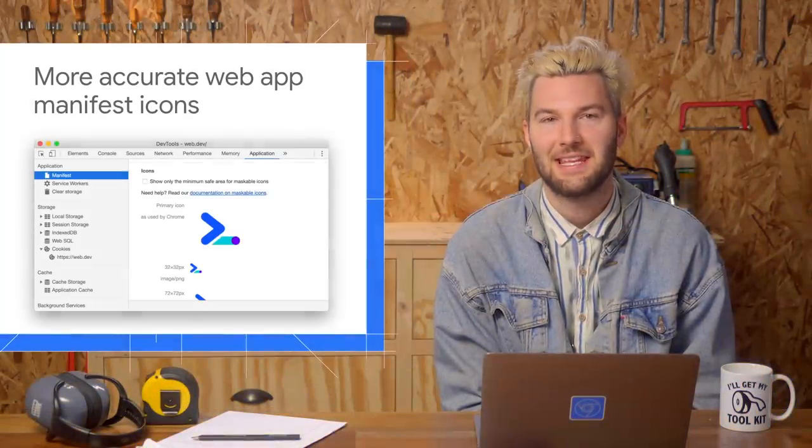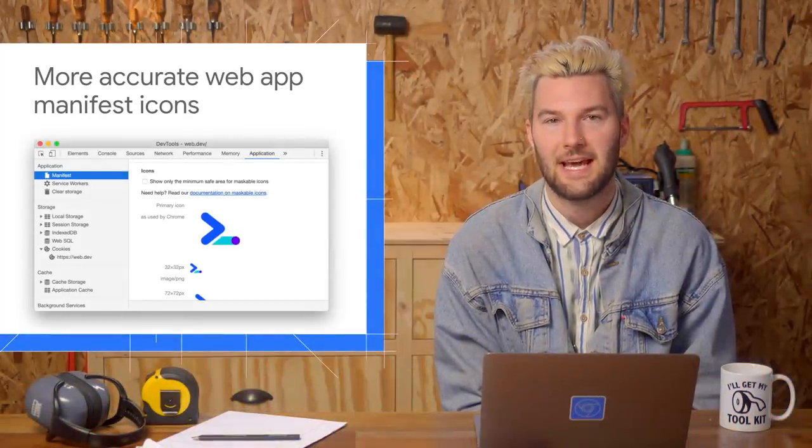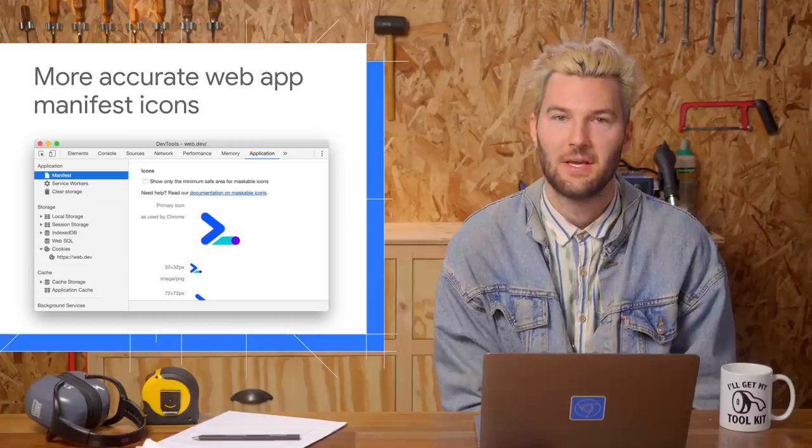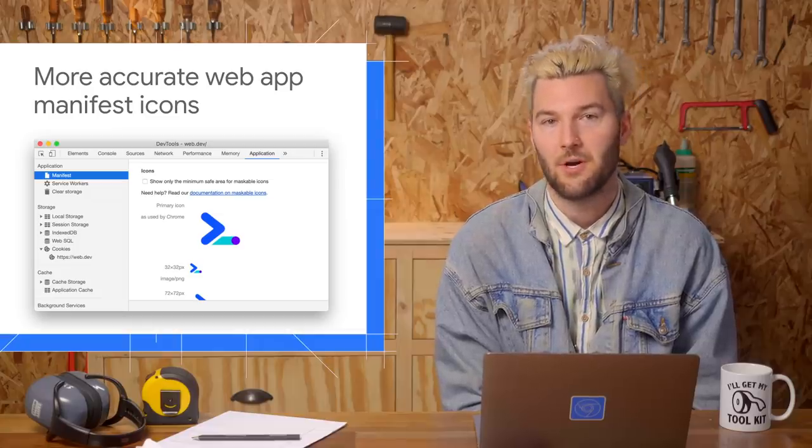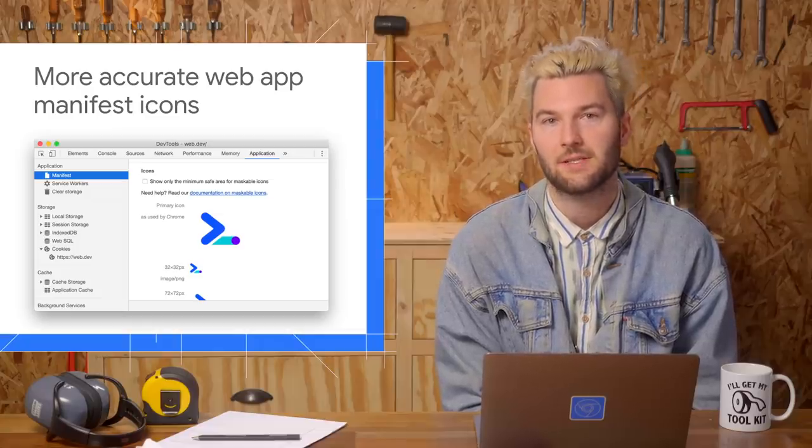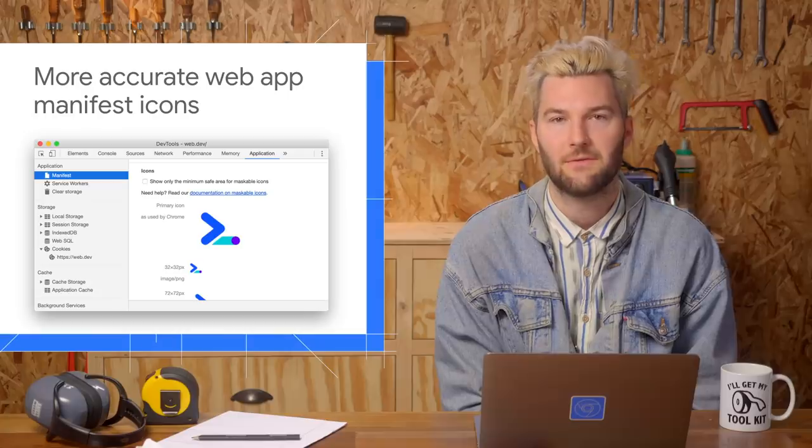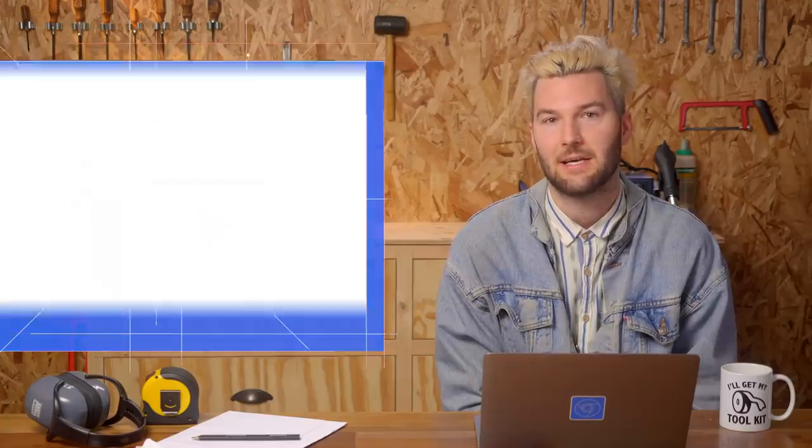The Manifest pane in the Application panel now shows the exact same icon that Chrome uses. Previously, DevTools would perform its own network requests, which would occasionally result in DevTools showing a slightly different icon than Chrome.